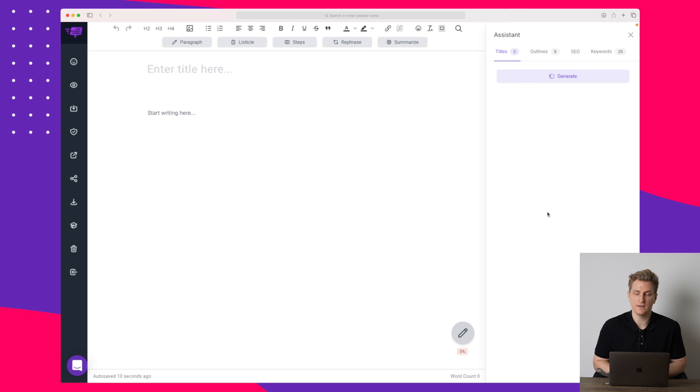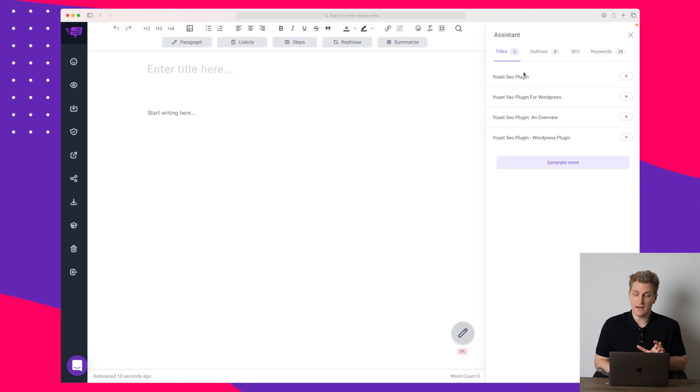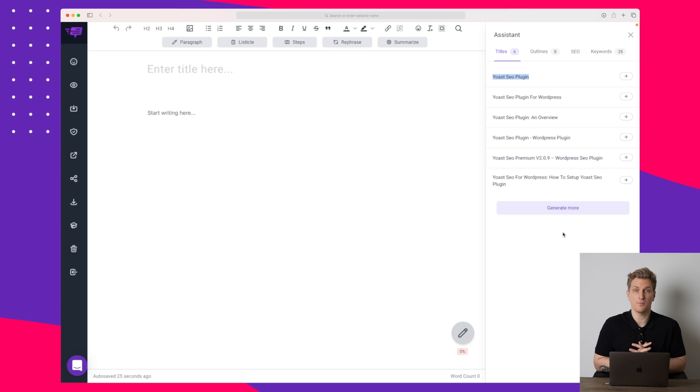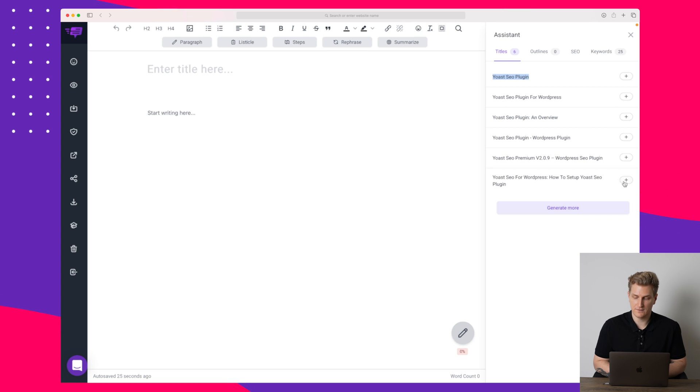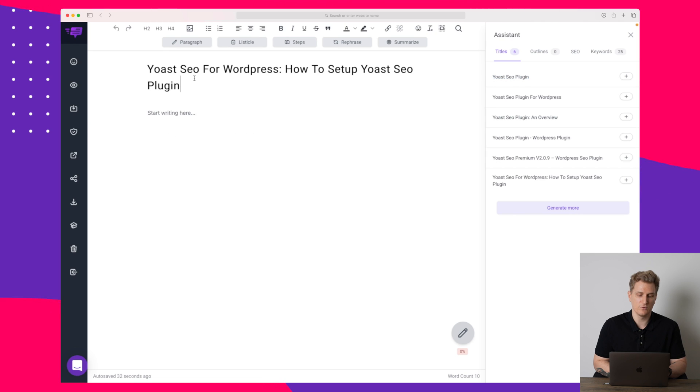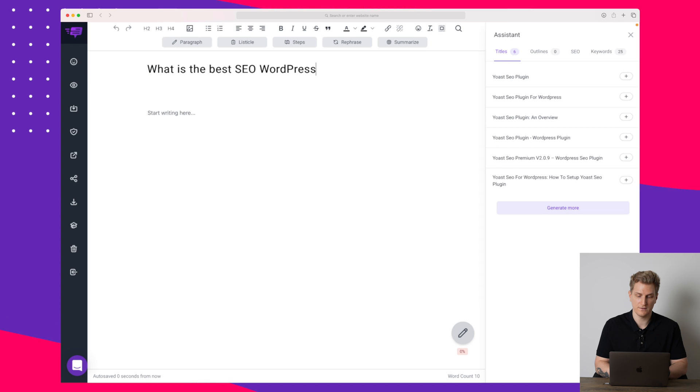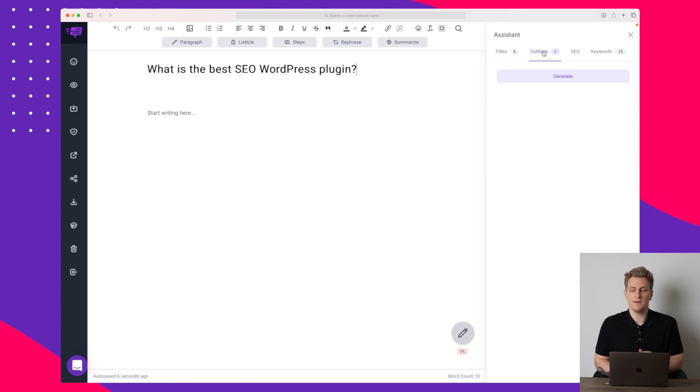Let's start out by generating a title based on the keyword. Right now you can see that it's generating titles based on Yoast SEO. That is not so relevant because our primary keyword is WordPress SEO plugin. So let's take this one right here and then we'll change it up. I will write 'what is the best SEO WordPress plugin' right here. So now we have our title.